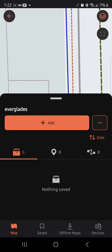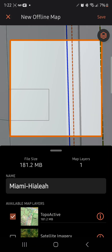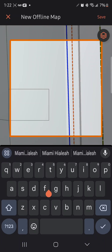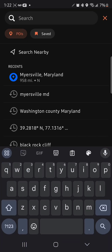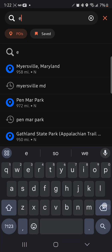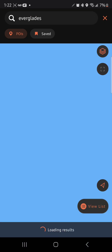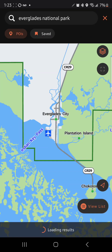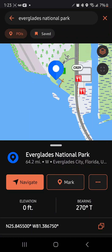Now I'm going to go to Maps, then New Offline Map. We're going to search for what we want — we're going to search 'Everglades.' It's going to take a moment to pop up. You can see Everglades National Park has popped up.